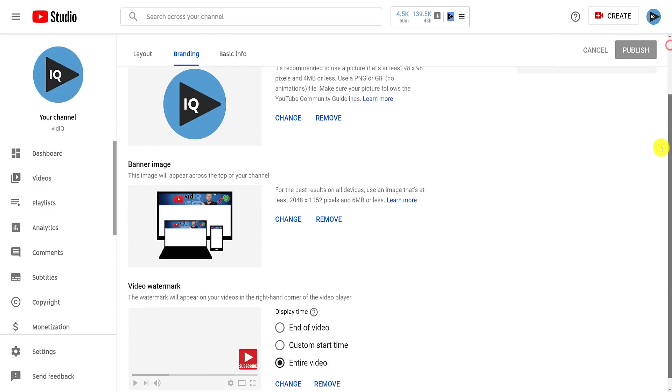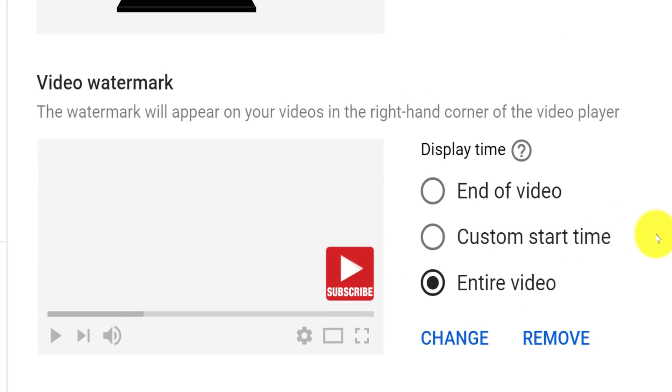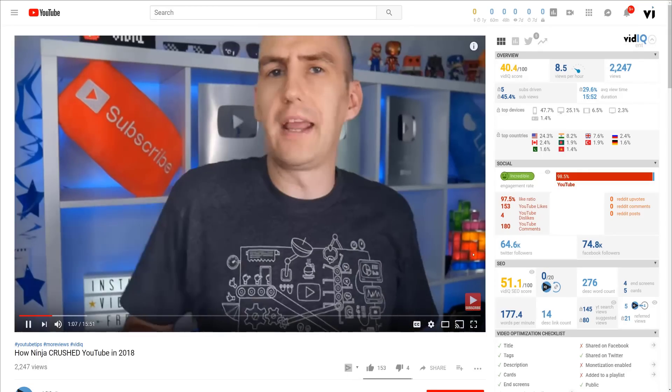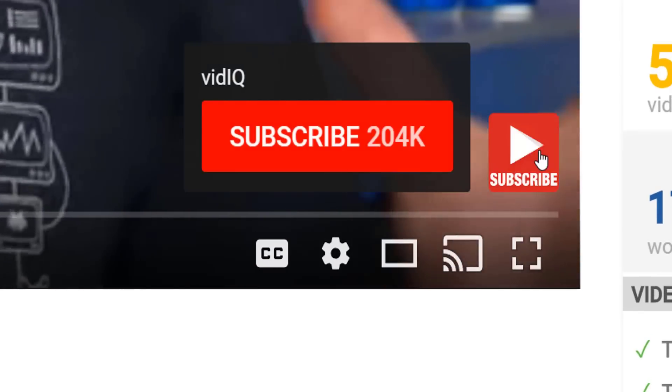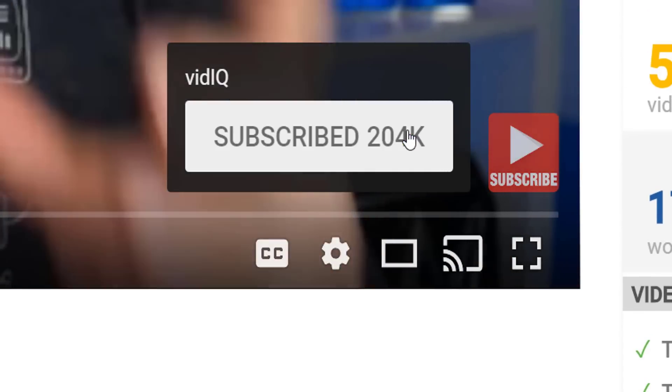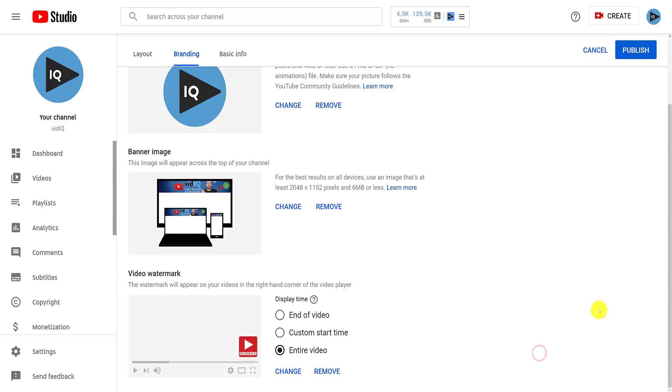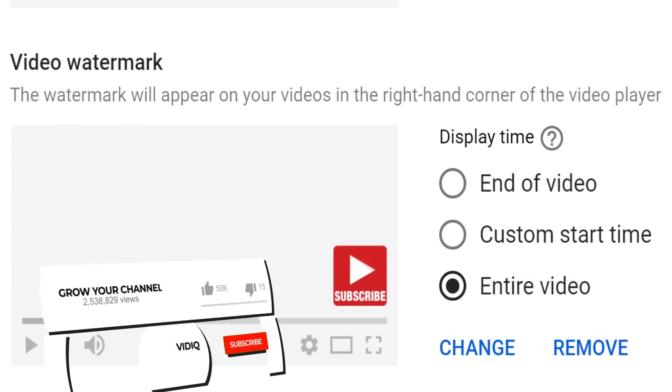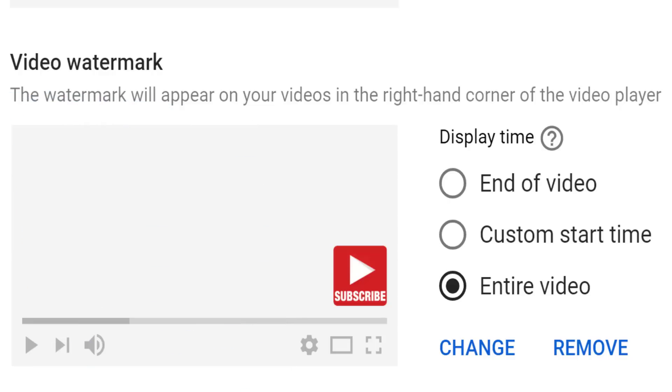The next branding feature is the video watermark that adds a small square image to the bottom right-hand corner of your videos. It has the added benefit of being a subscribe call to action on desktop where you can mouse over the image and subscribe to the channel. That's why we generally recommend adding a subscribe style image rather than a channel logo. As an added bonus, we are including this subscribe button image in the video description, so download it and use it as you please. You can also customize when this watermark appears. Again, we generally recommend having it visible throughout your entire video. Give your viewers as much opportunity to subscribe as possible.